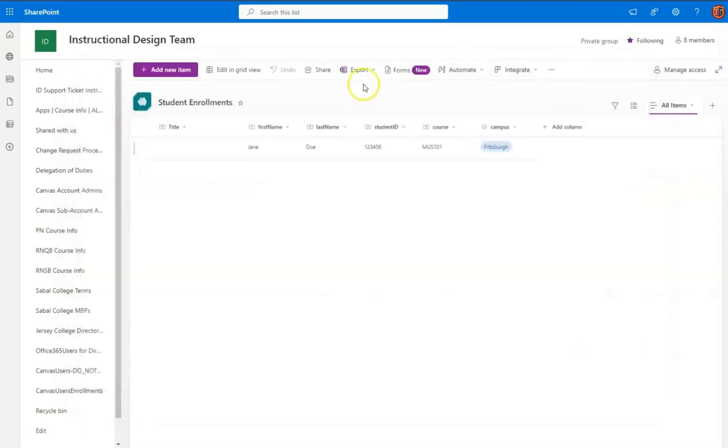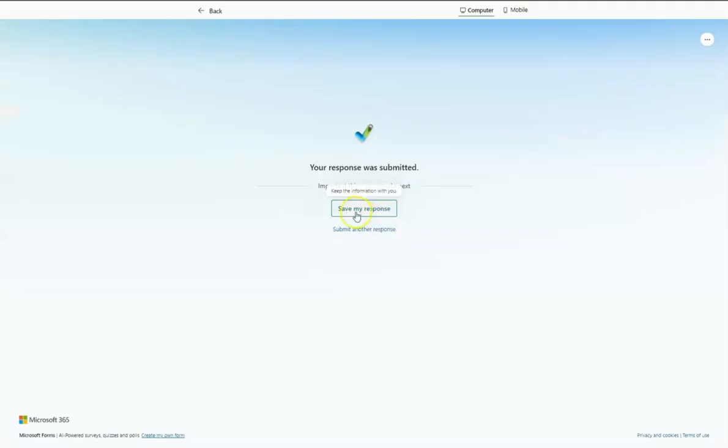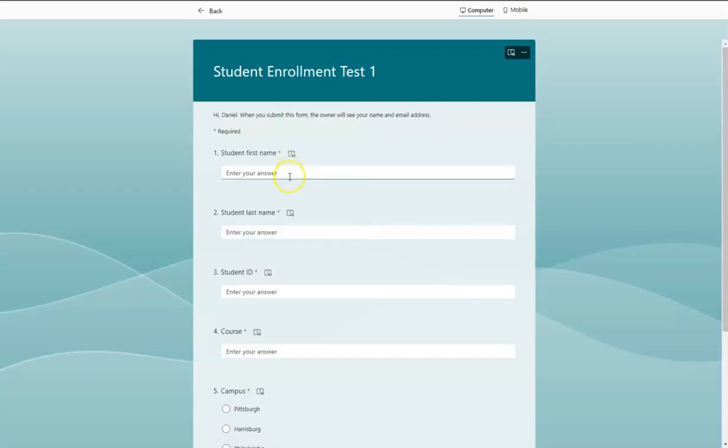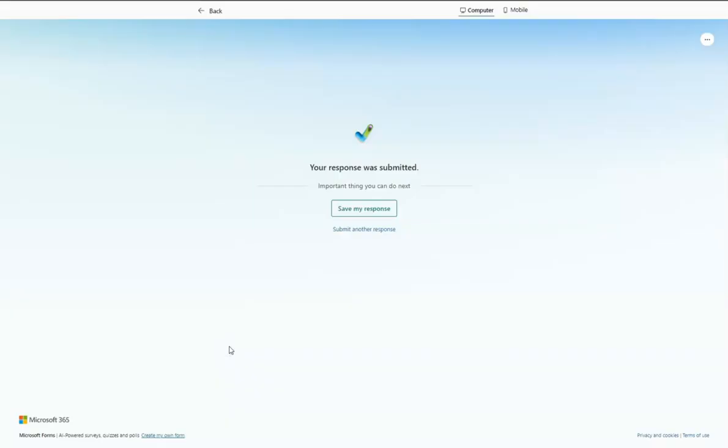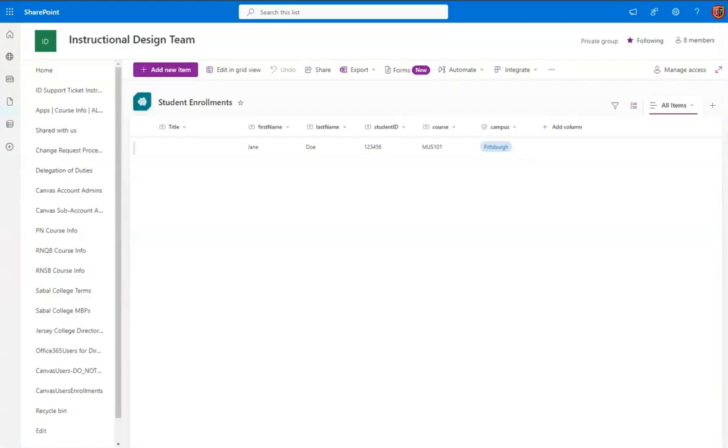And so we can see how it shows up when a form response is submitted. So let's try that. And Philadelphia. Submit. Okay. And let's refresh.